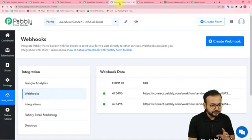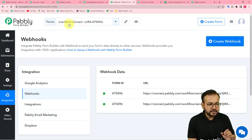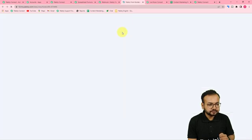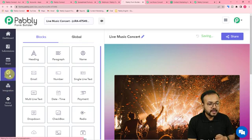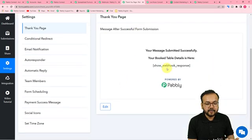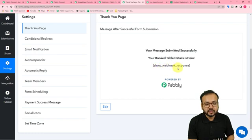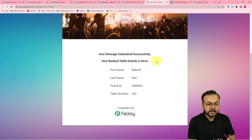One important detail: inside your Pably Form Builder, go to the settings of your form (the Live Concert form), click the Edit Settings icon, go to the Settings tab, and find the Thank You Page setting. In the thank you page setting you have to add this tag: [show_webhook_response] — so that after form submission, this data will appear on the thank you page.